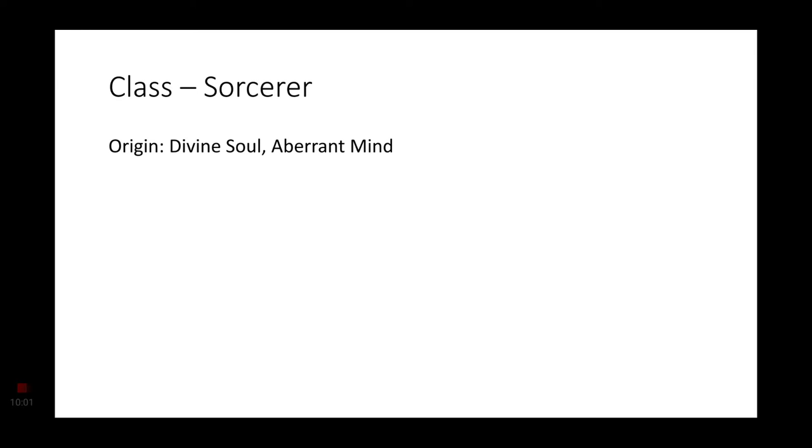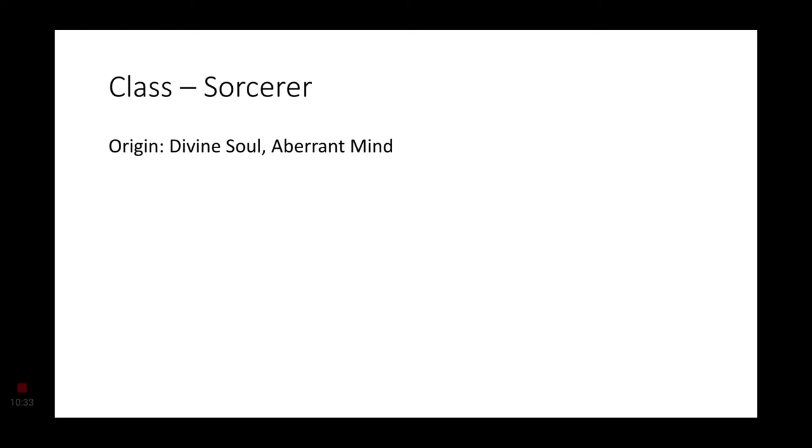Moving on to Sorcerer, I would say two sorcerers would make the most sense. Aberrant Mind, once again, for that psionic flavoring, and Divine Soul Sorcerer. This is simply for that lost god, the Lotus, Eternal Lotus Goddess. I think there was something else that piqued my interest when picking the Divine Soul Sorcerer, but I can't quite remember what.